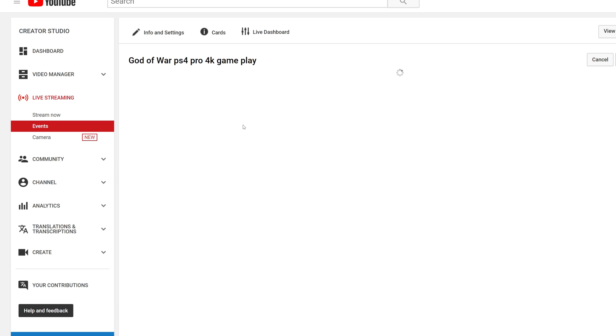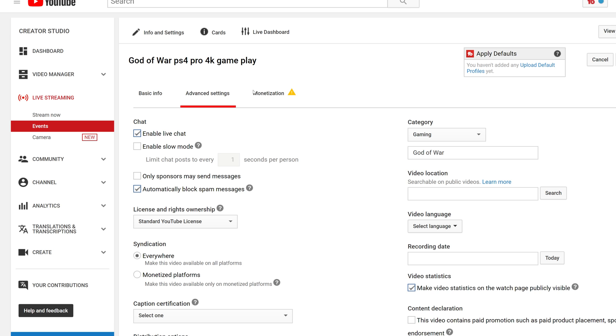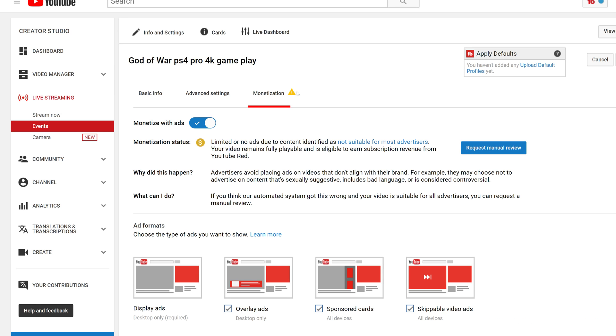You'll see where it says monetization and there'll be this little triangle with an exclamation point, something like Solid Snake would be very keen to be hiding under a box for. So you see this and if you're not doing anything wrong, this is not anything you have to worry about. This is like the easy fix.